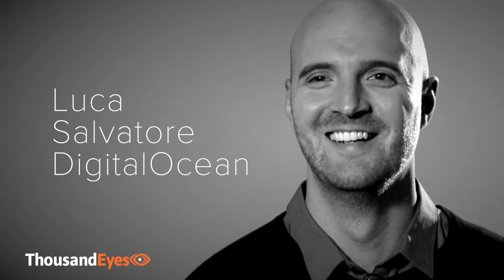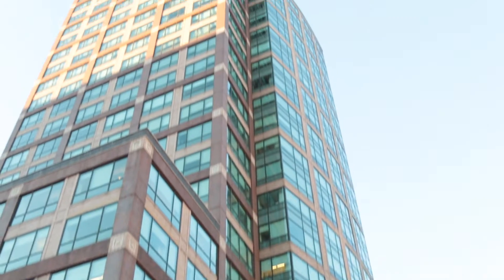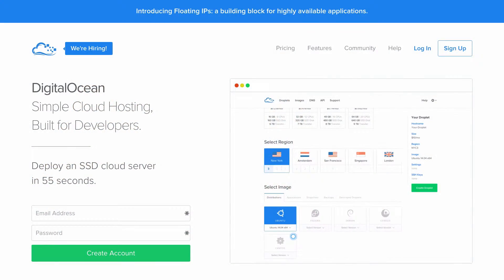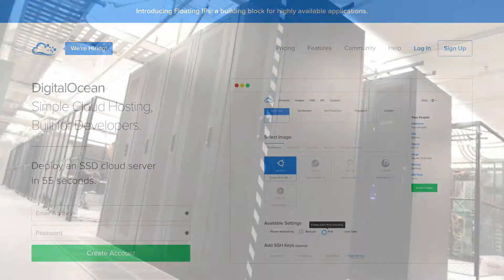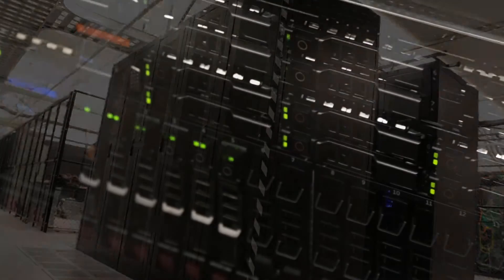My name is Luca Salvatore. I'm the Network Engineering Manager at DigitalOcean. DigitalOcean recently has become the second biggest hosting provider in the world. We have 11 data centers worldwide and we contribute a significant amount of traffic to the internet.